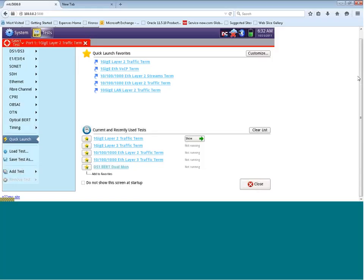Hello. Today we're going to go over using the T-Bird 5800. Today's video is going to be on utilizing and setting up the 5800 for a layer 2 Ethernet traffic test.